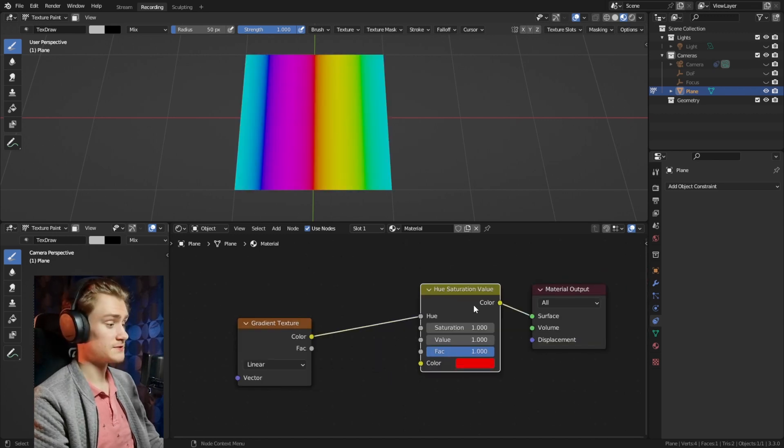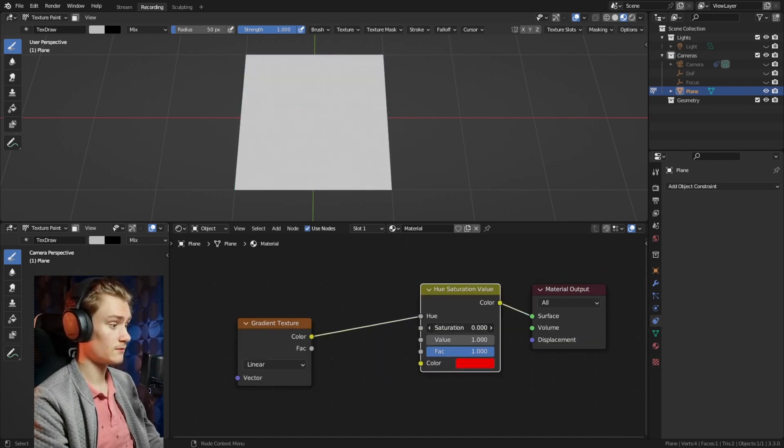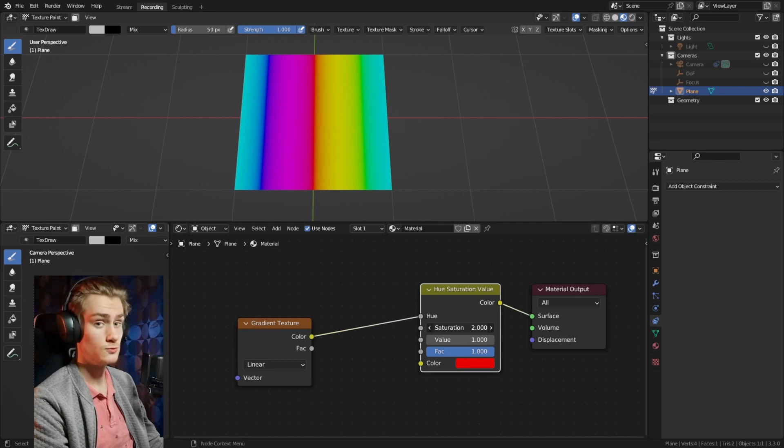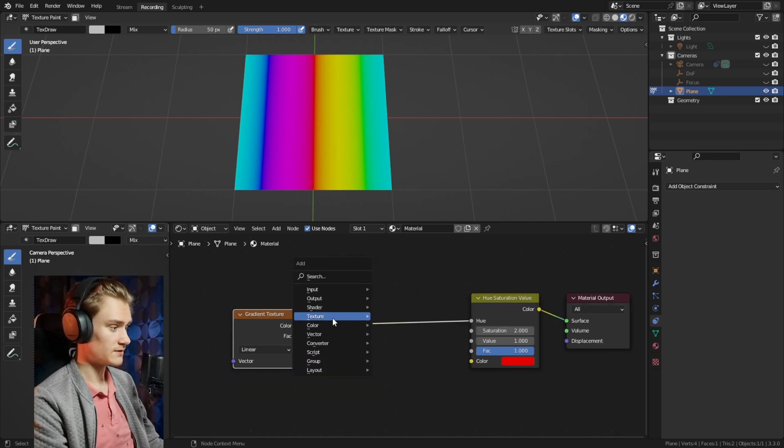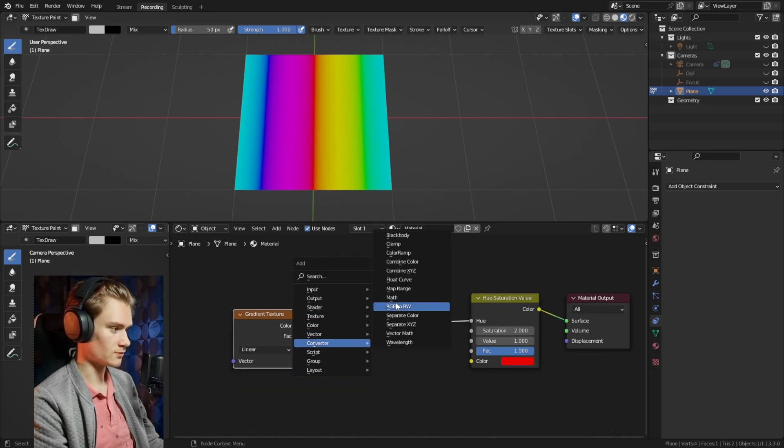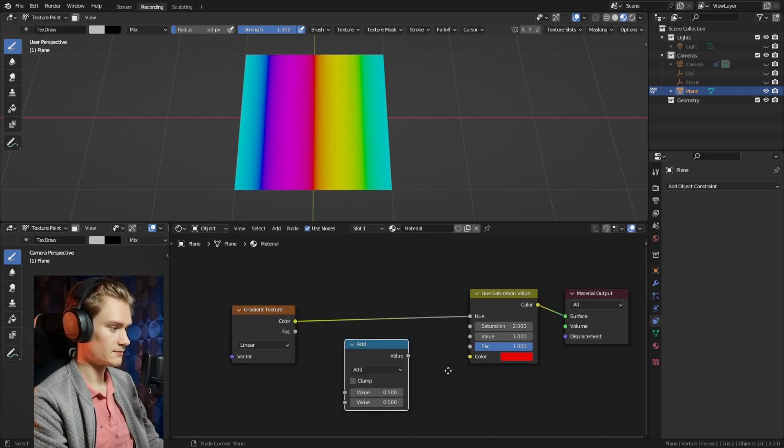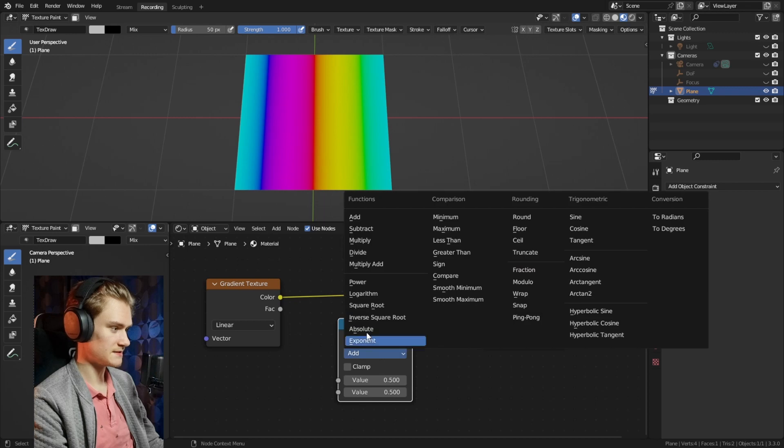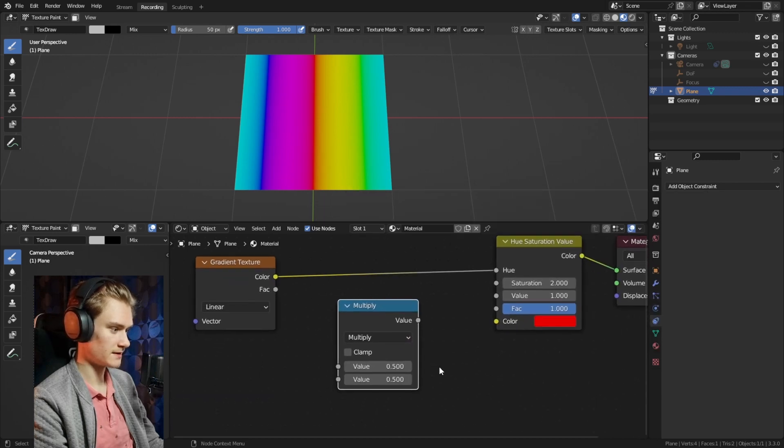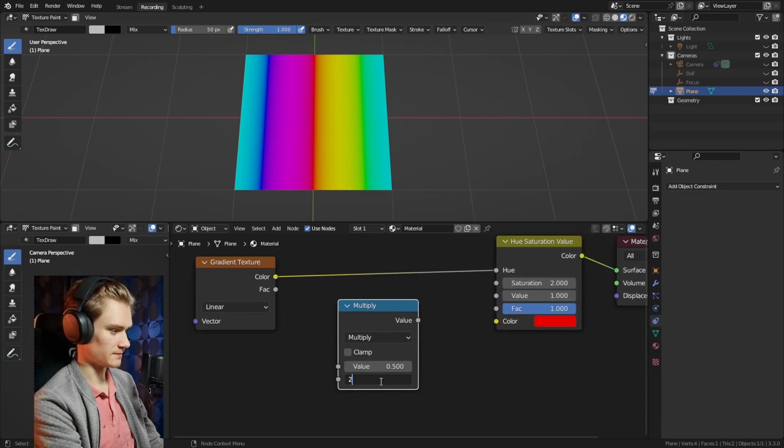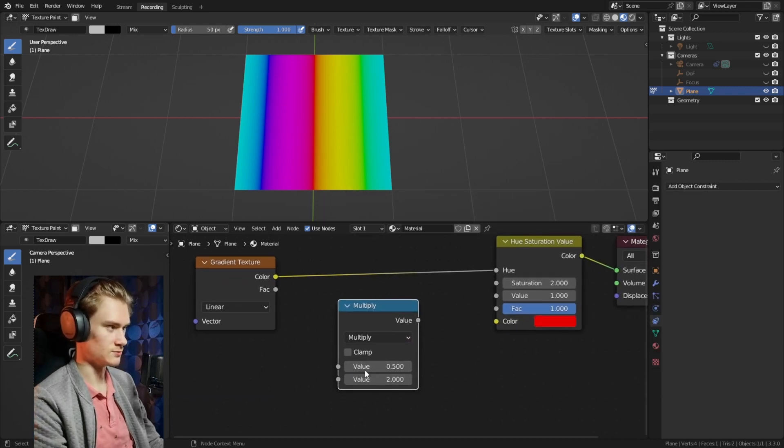But other values like the saturation can go from 0 all the way to 2. You can fix that pretty easily by just grabbing a converter math node and then setting that to add or multiply and then multiply it by 2.